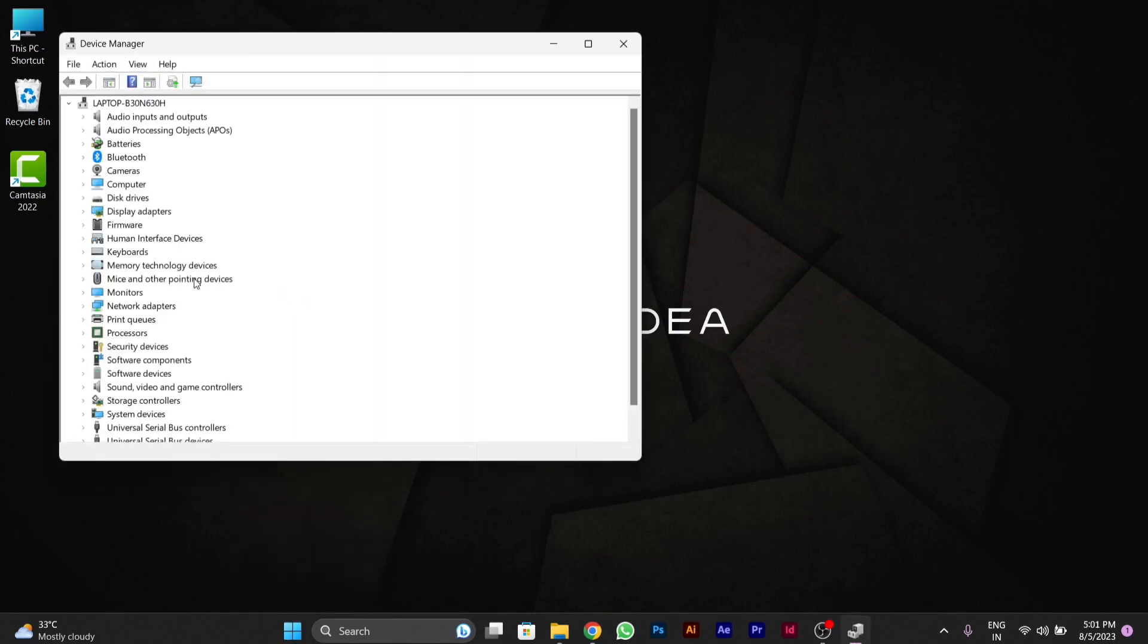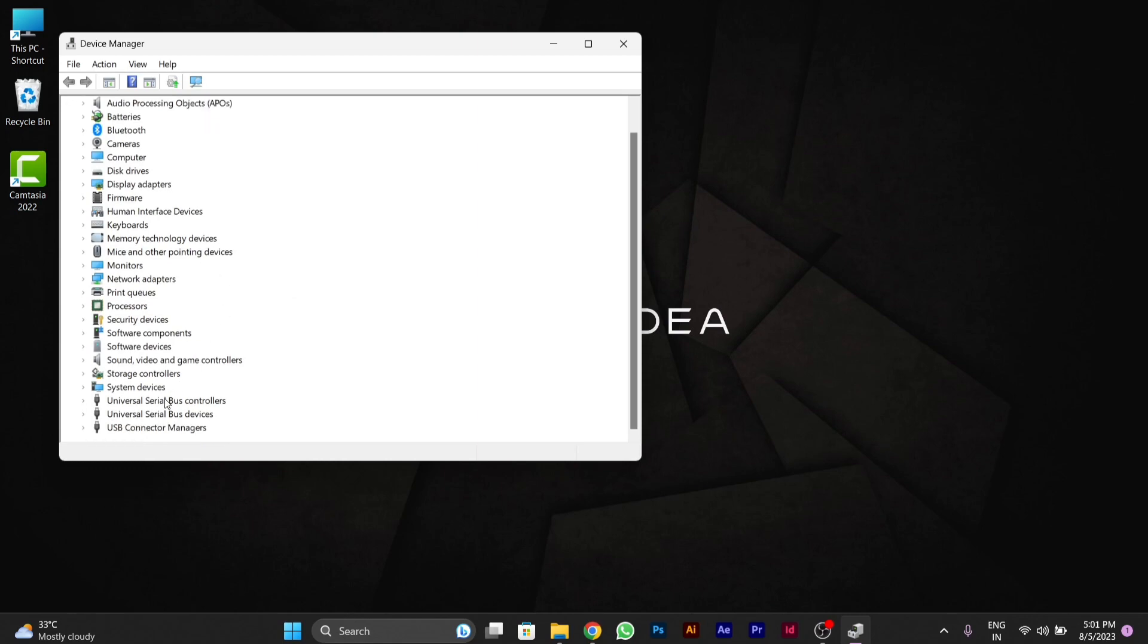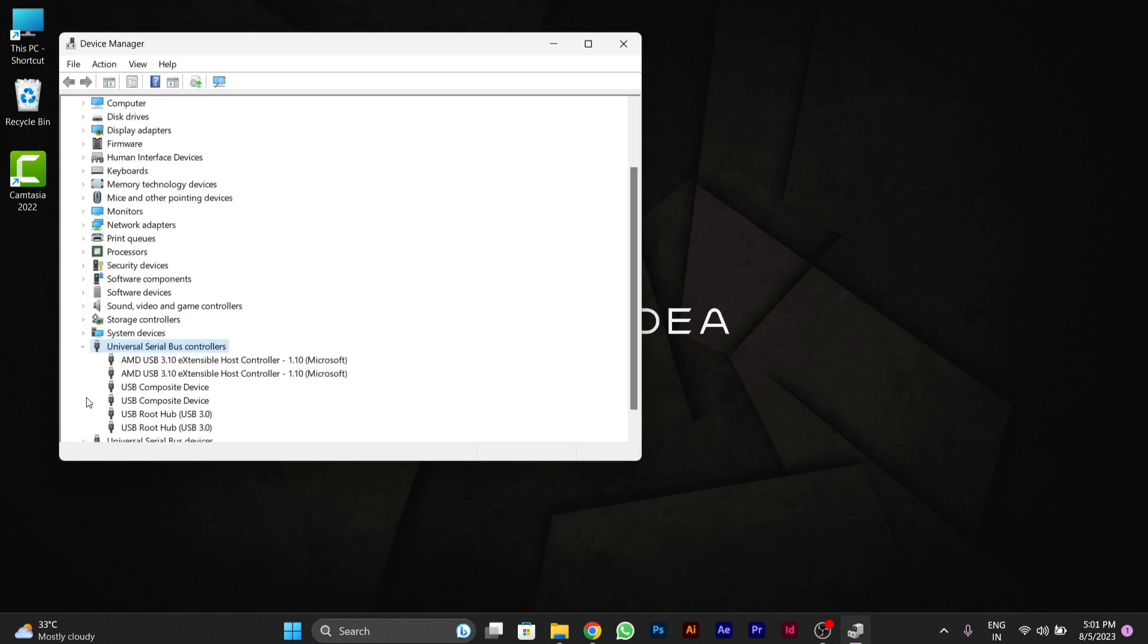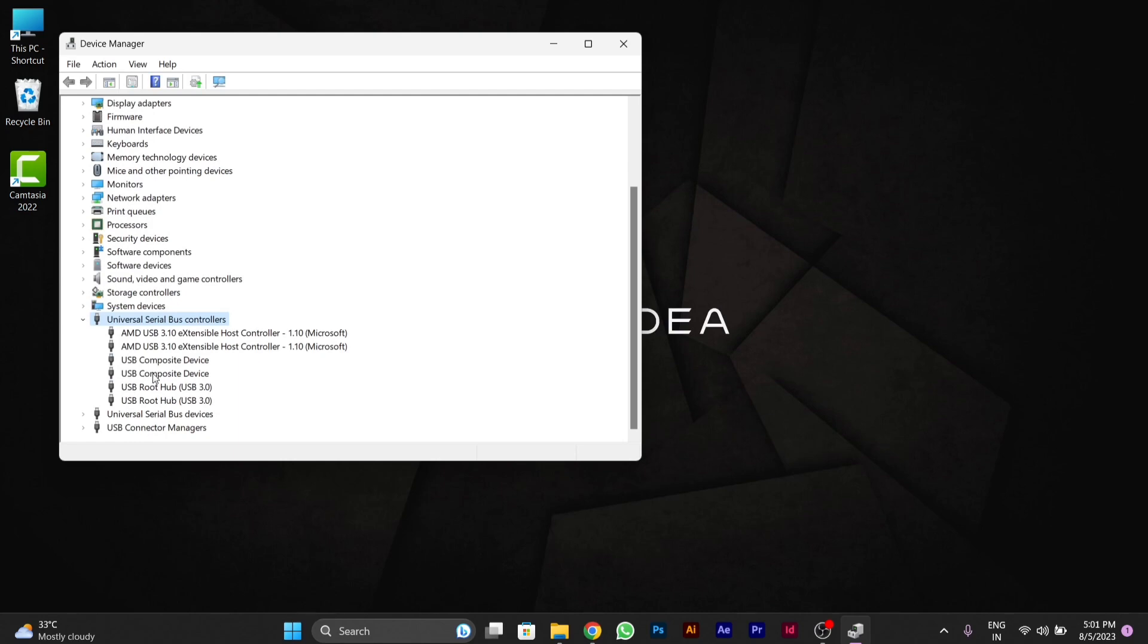After going to Device Manager, below you will see Universal Serial Bus controllers. You have to click on it, then you will see different types of drivers over here.